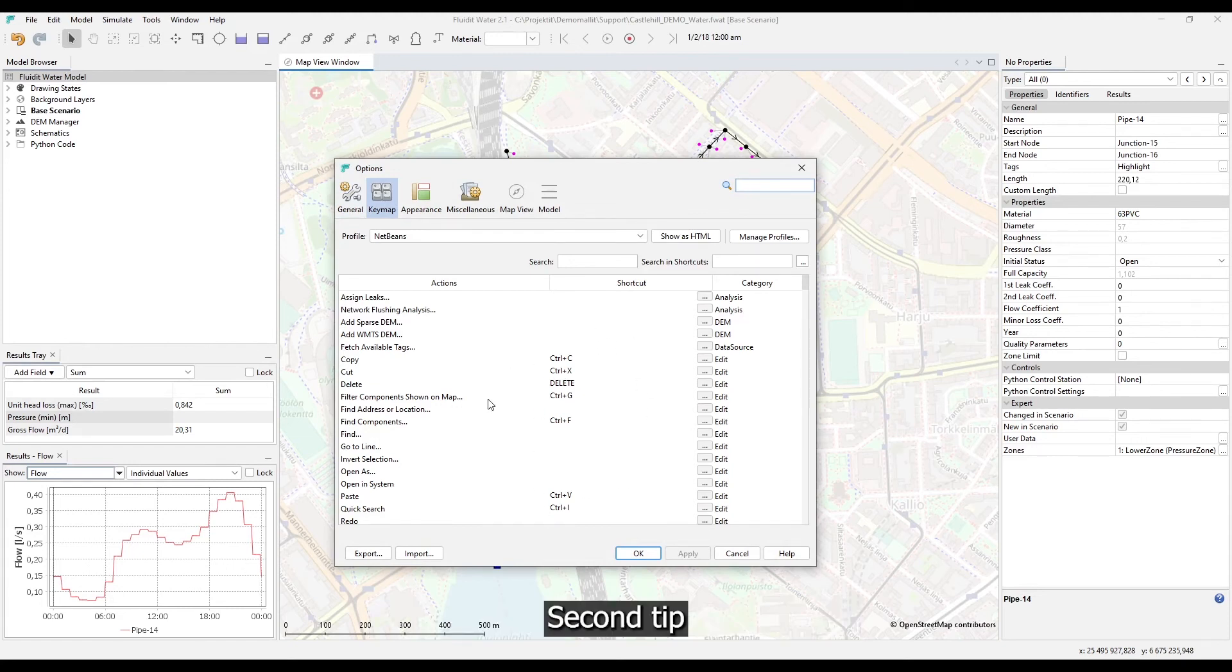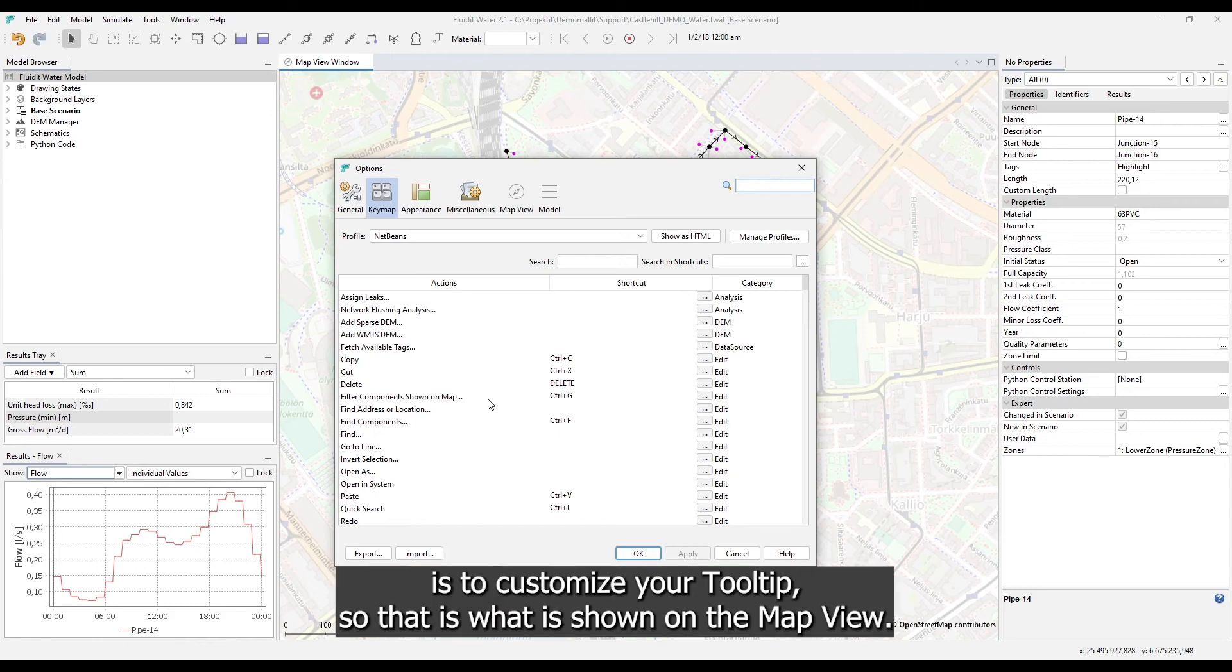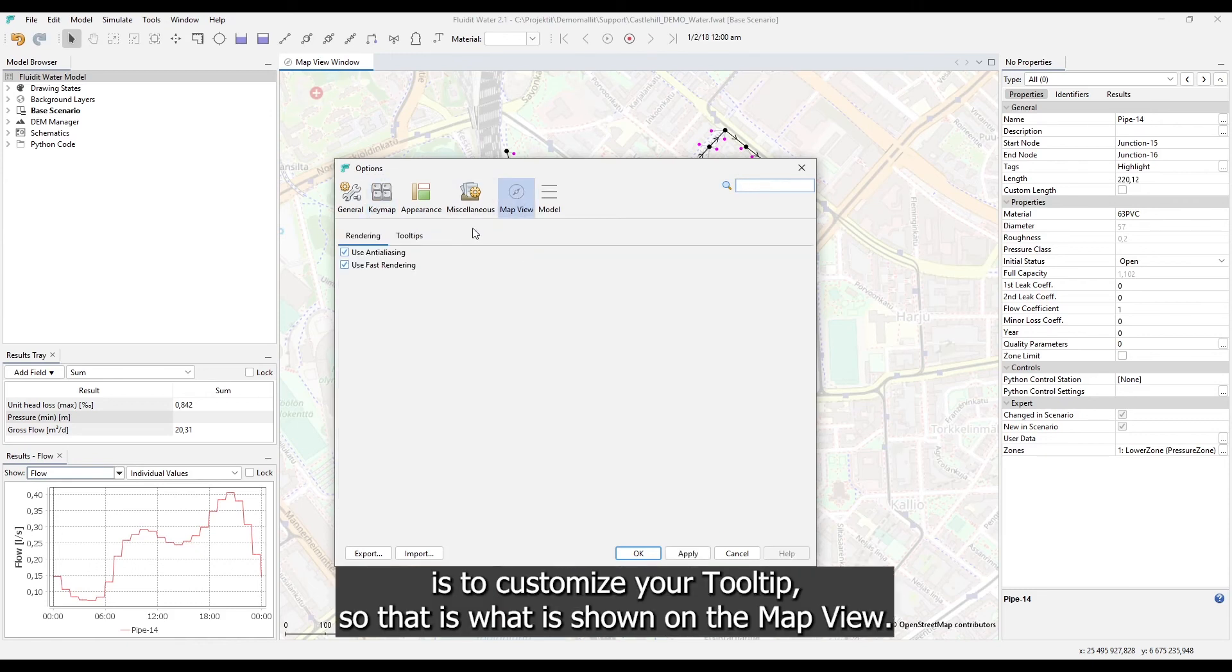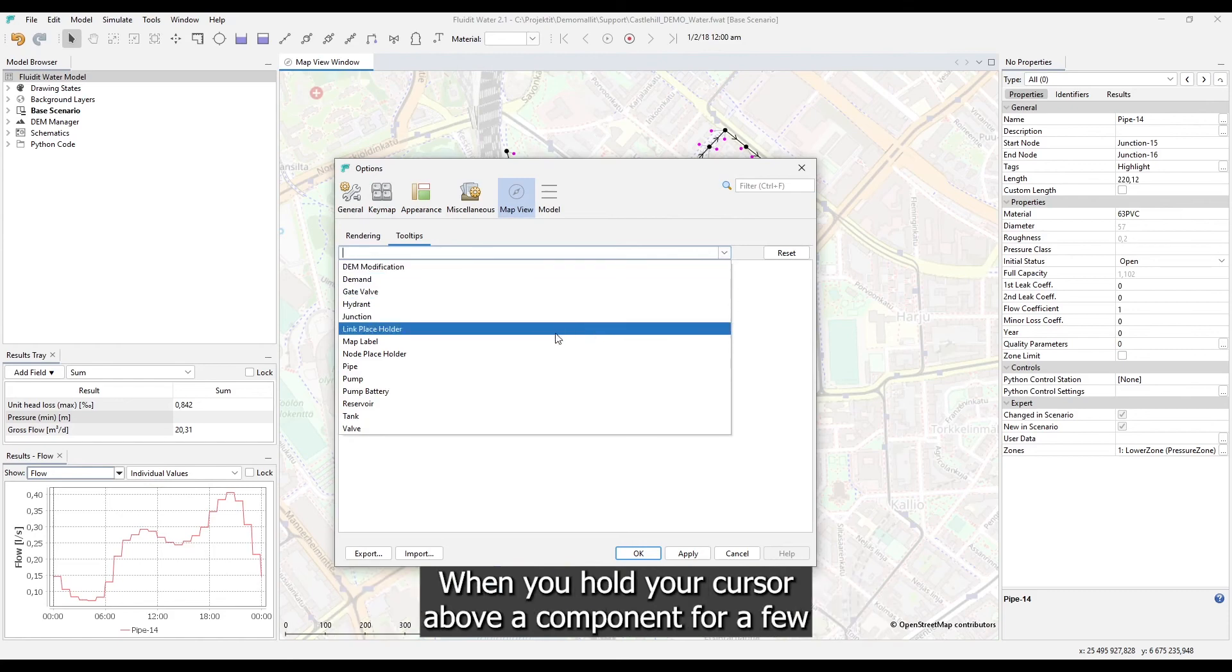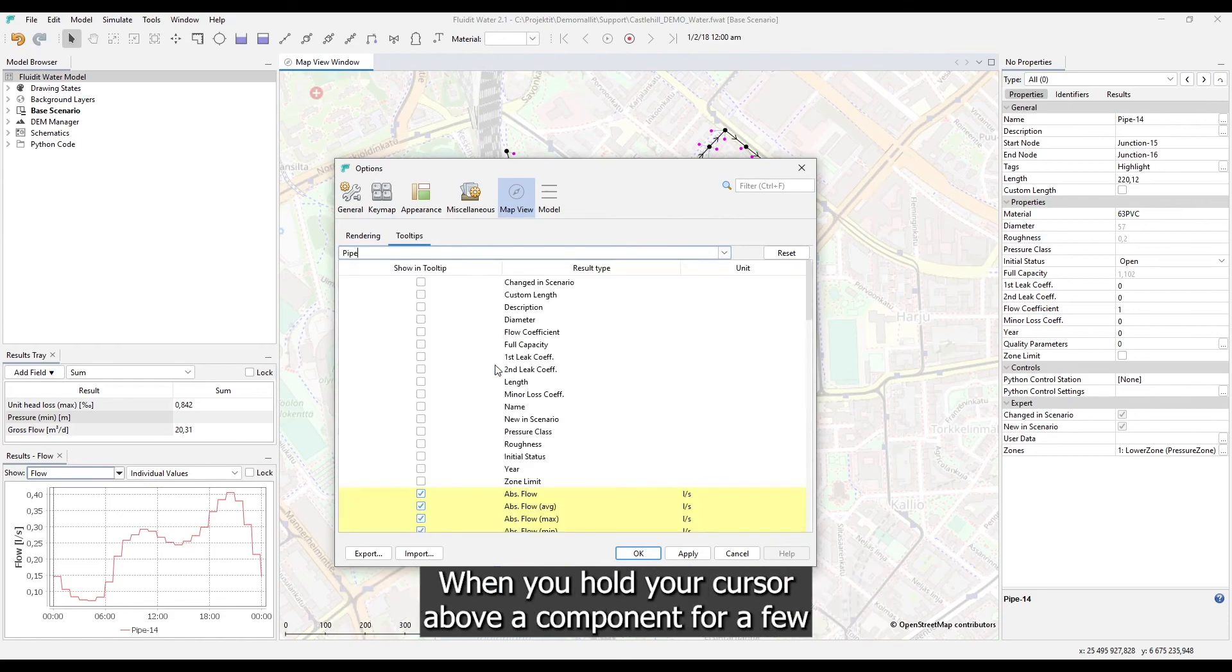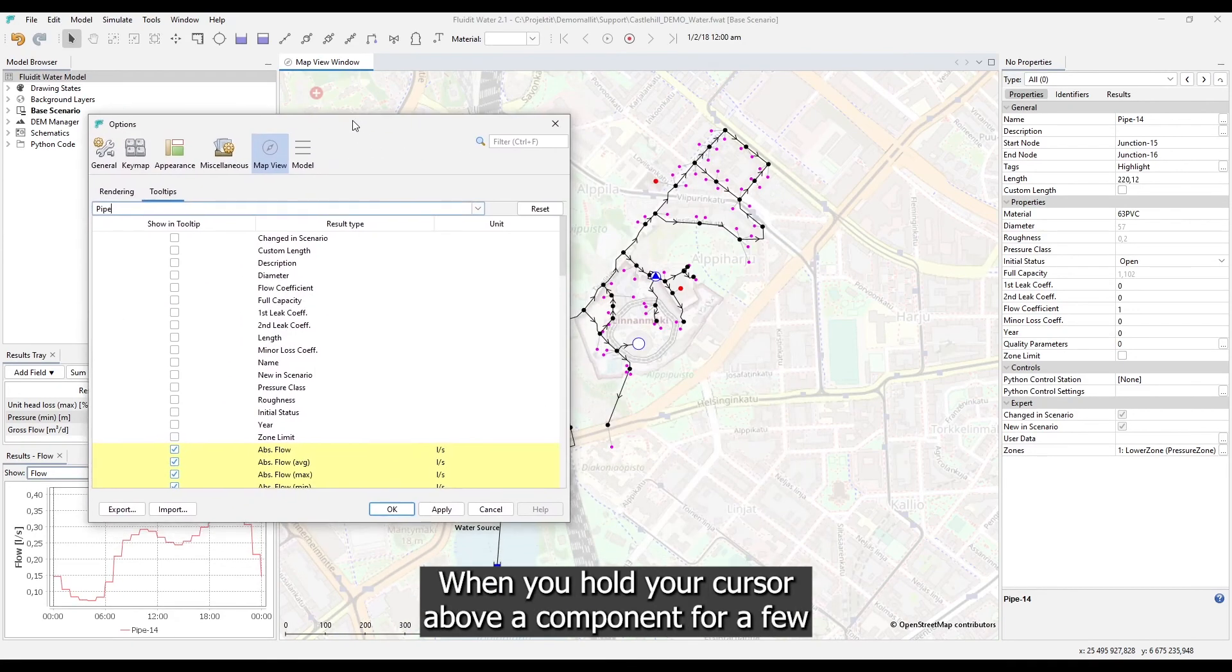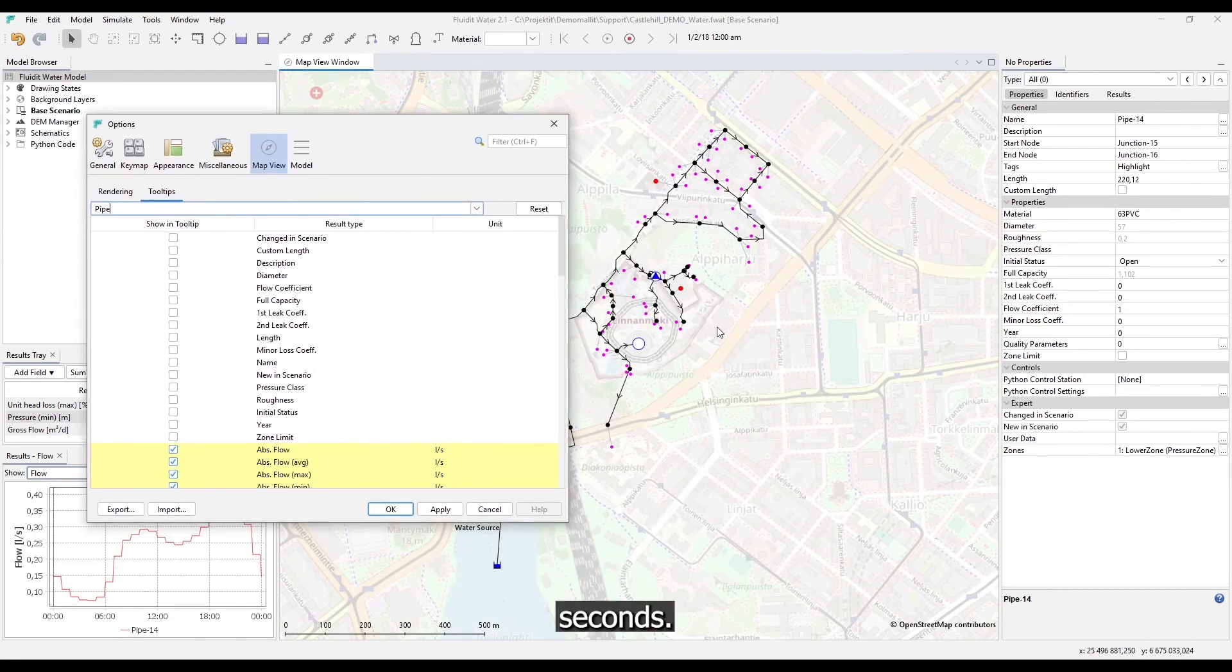Second tip is to customize your tooltip. So that is what is shown on the map view when you hold your cursor above a component for a few seconds.